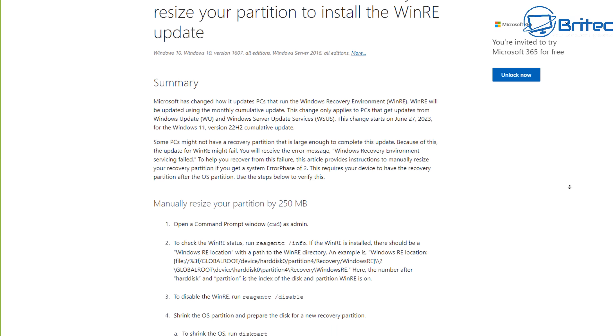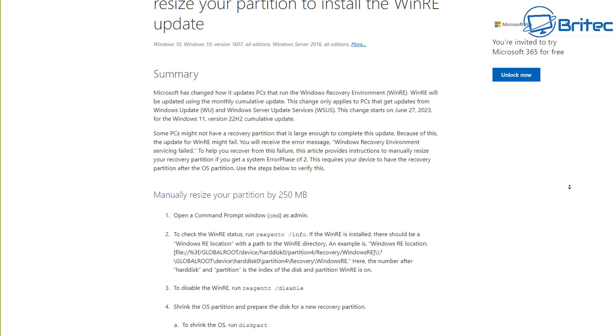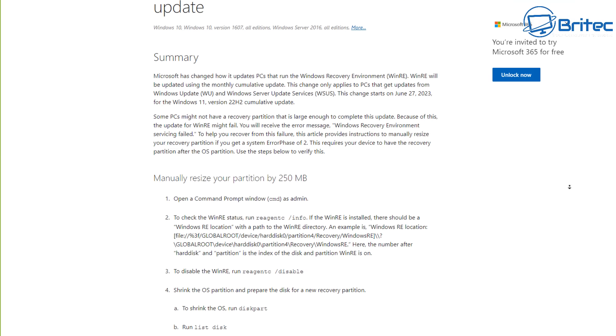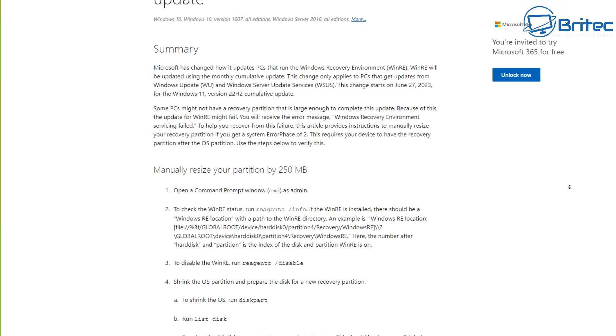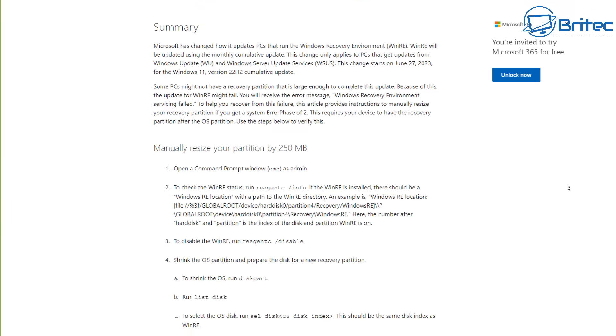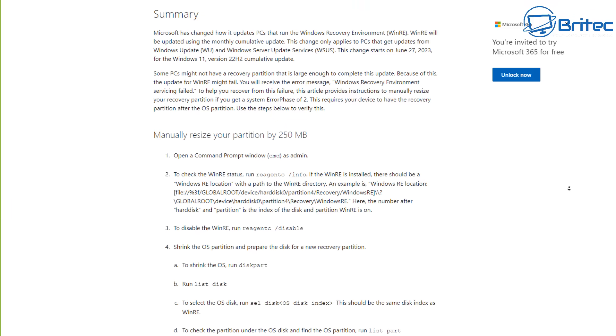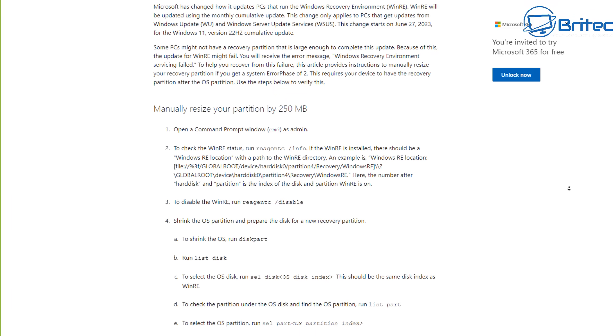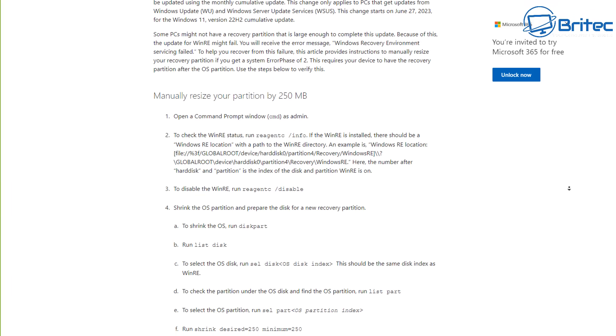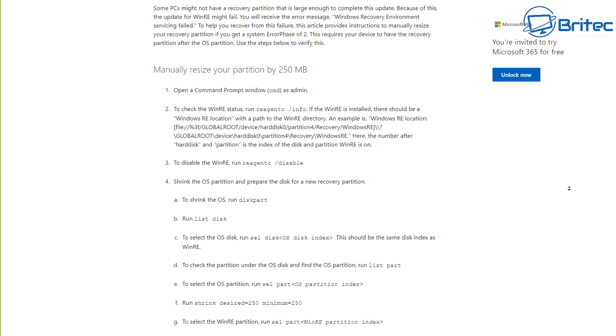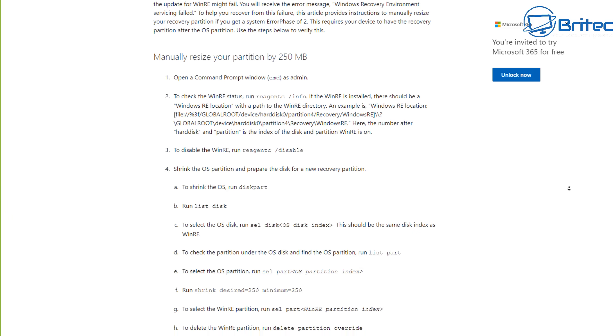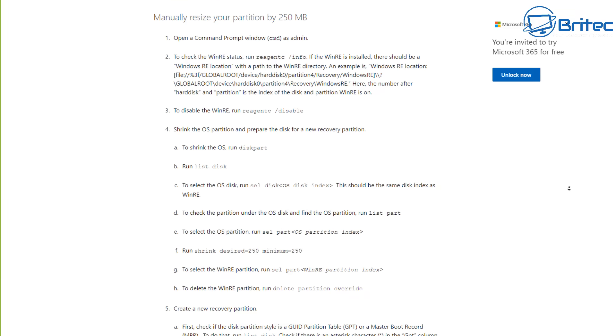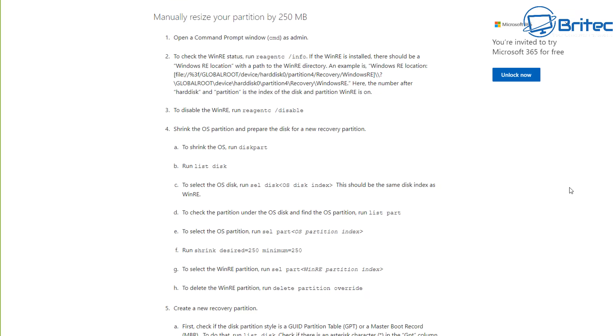You can see here, they want you to go in and resize your partition by 250 megabytes, and they will give you full instructions on how to do it on their website. Unfortunately, for the average person, they are not going to be able to go in and do this particular workaround because it's far too complex for them, and they're expecting people to go in Command Prompt and start resizing their partition table.